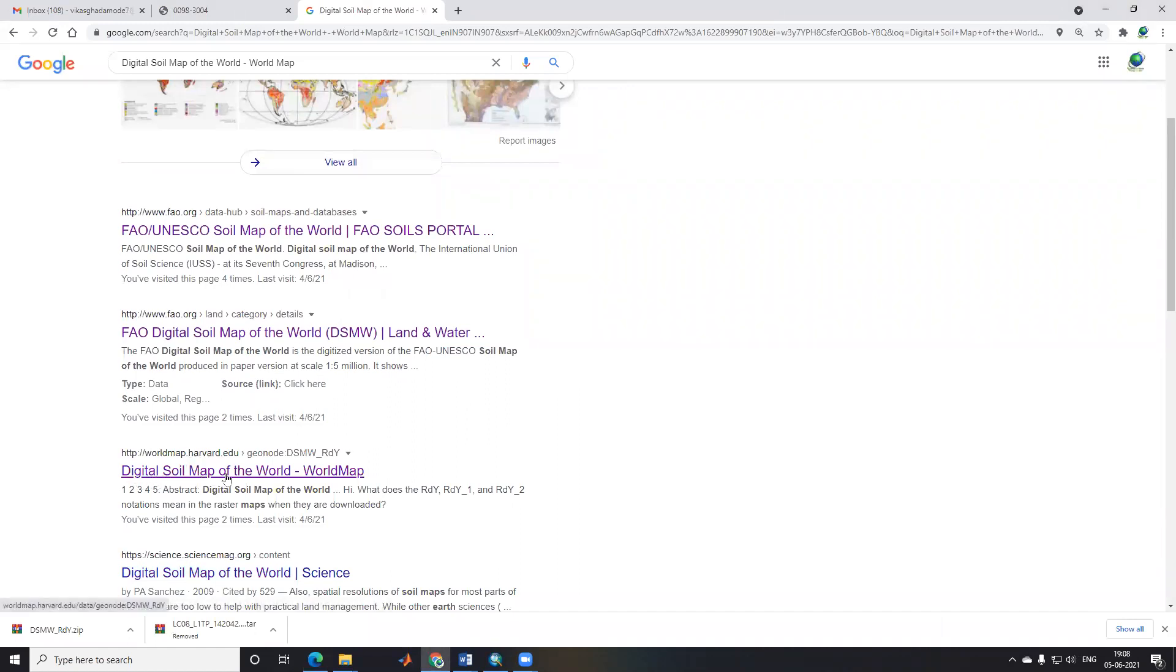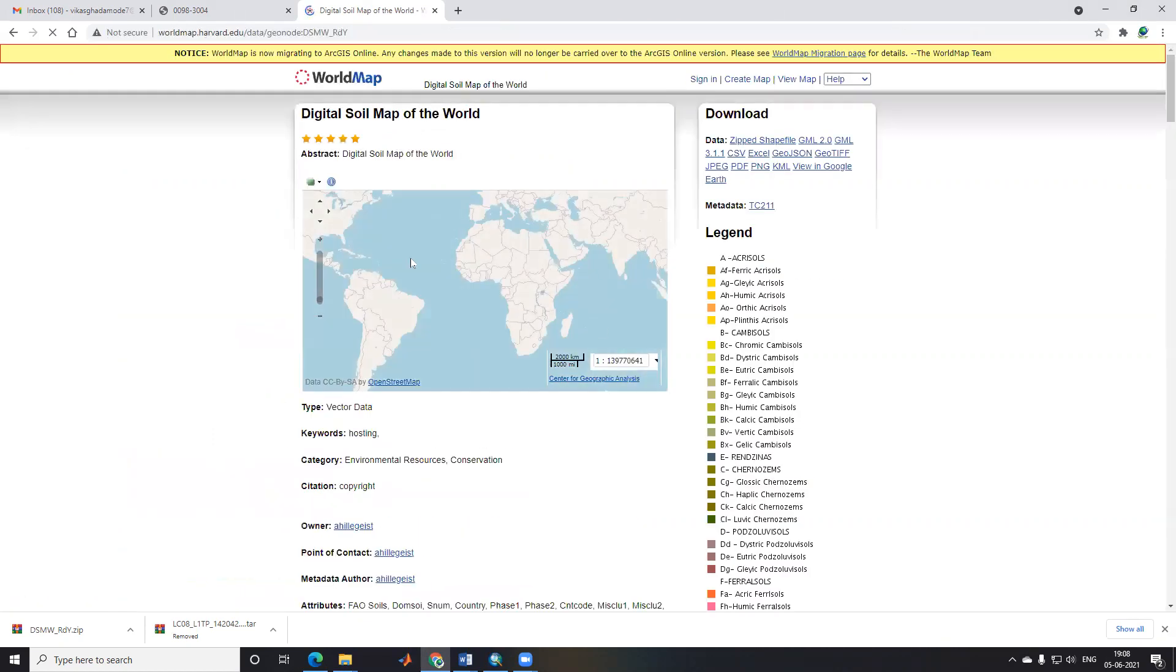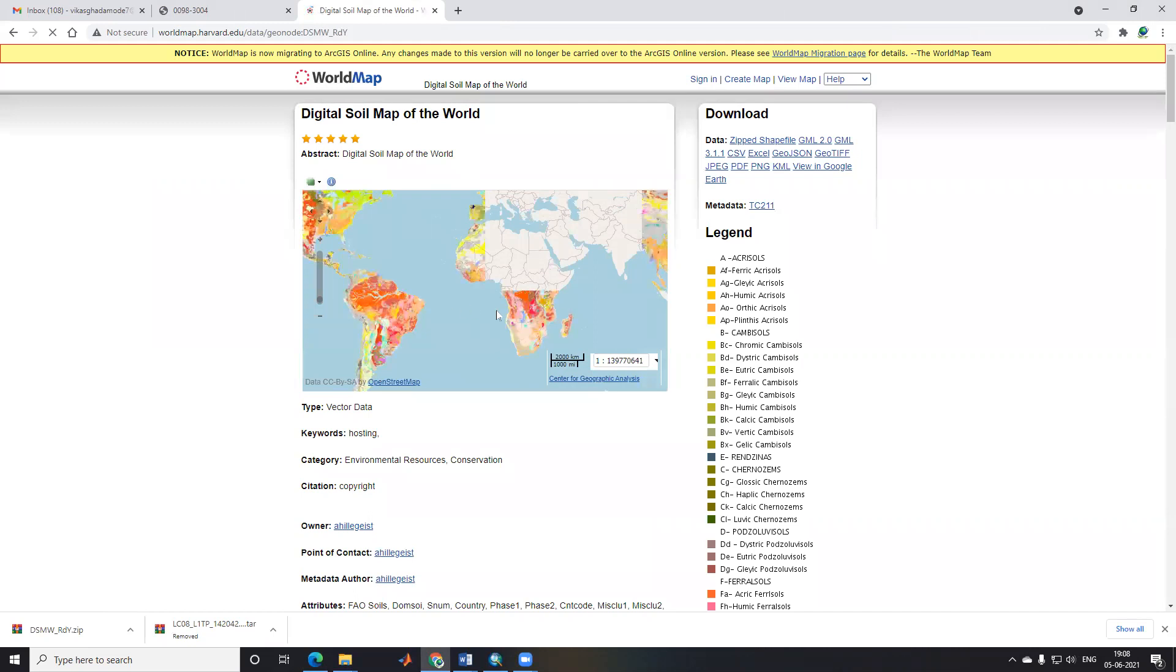This is the digital soil map of the world. I will click here. After clicking, a new page will open showing the digital soil map of the world. Now you can see this is the digital map.